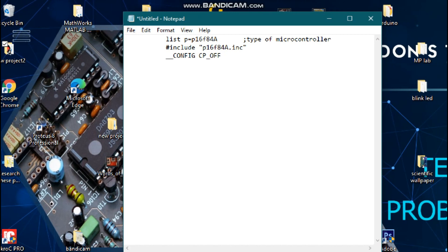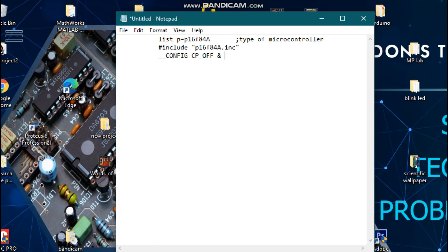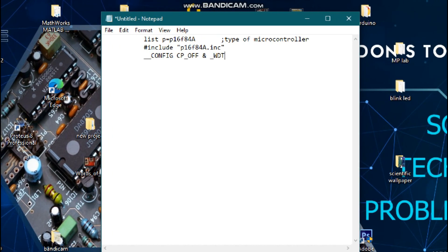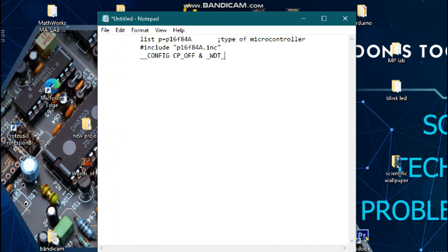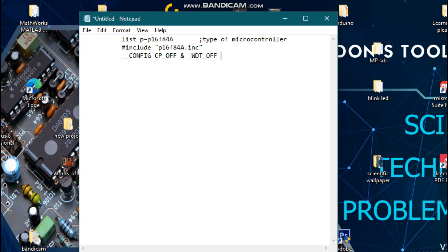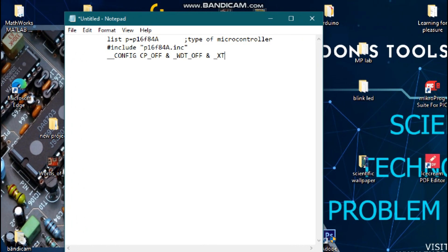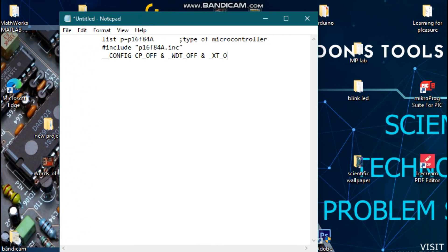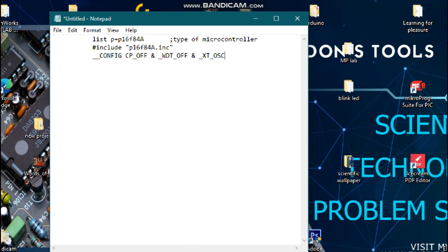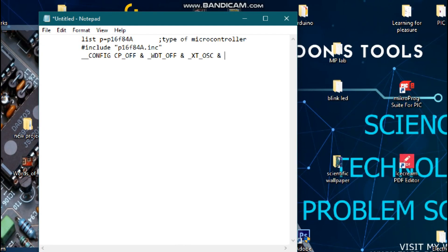The first config bit means code programmer. We are going to turn off the code programmer with double underscore CP_OFF. We are also going to turn off the watchdog timer, and we are going to turn off the power-up timer for the microcontroller.